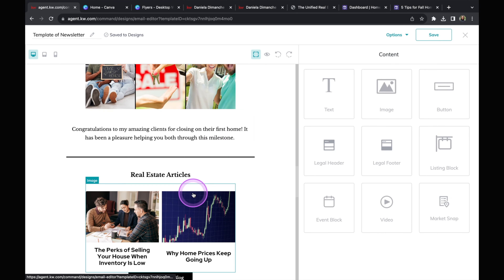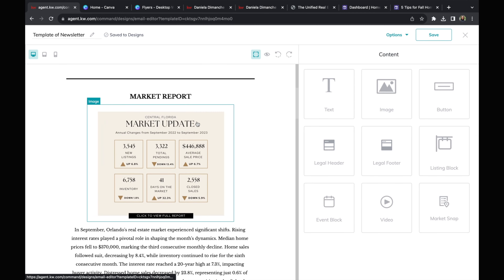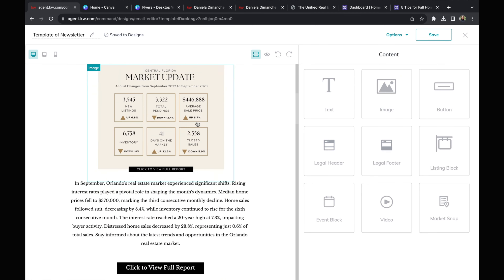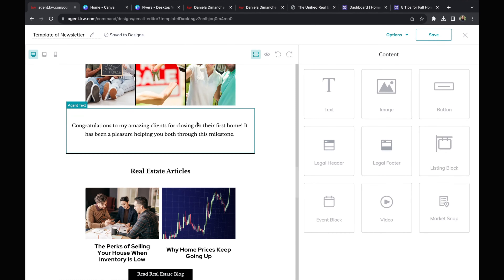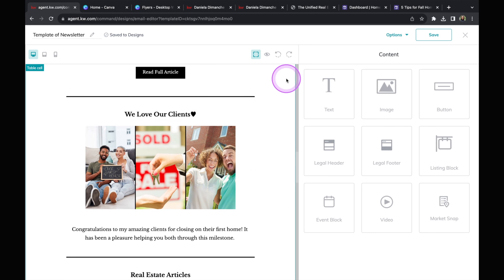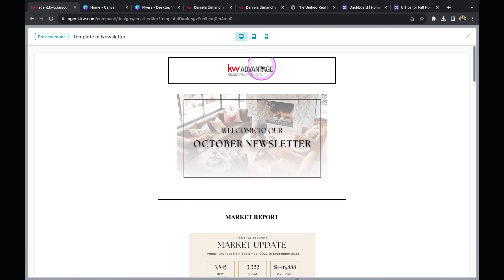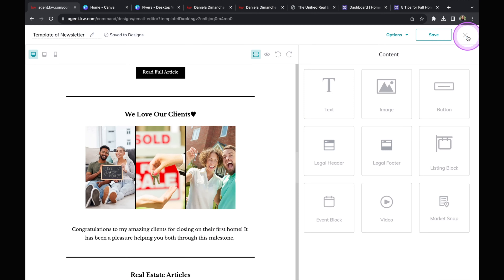Another thing: before I move on, whenever I'm done with a few sections of the newsletter, I want to make sure it looks good on email, phone, or tablet. I'll click on the eye icon to preview exactly how it's going to show up. It looks great, so I'm going to click save one more time and move forward.